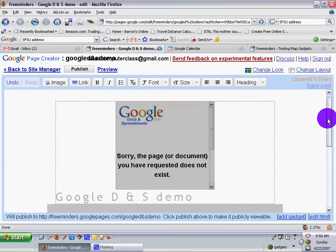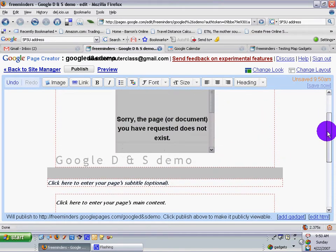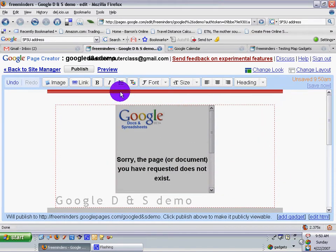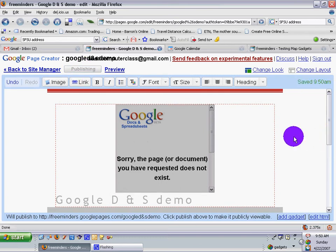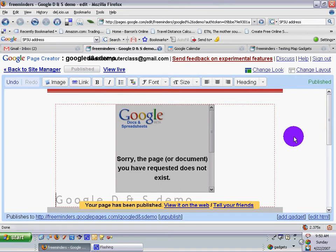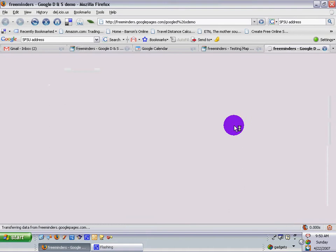Let's go ahead and save. Or publish. And view live. Let's see what it looks like.